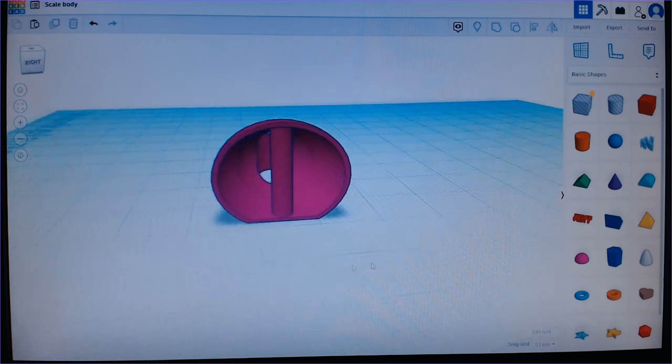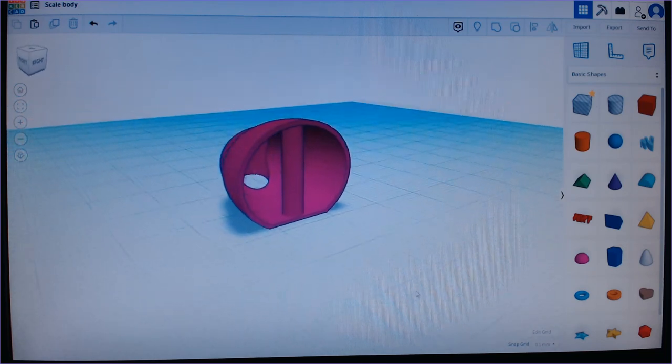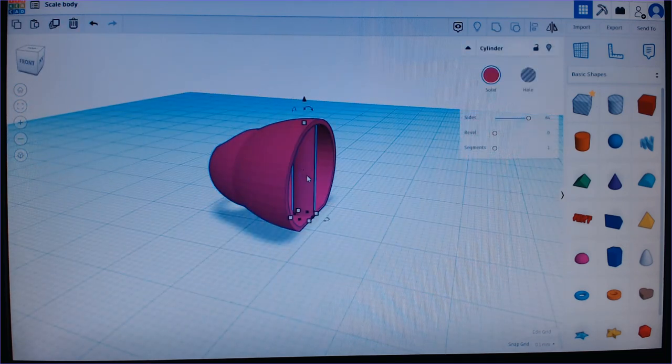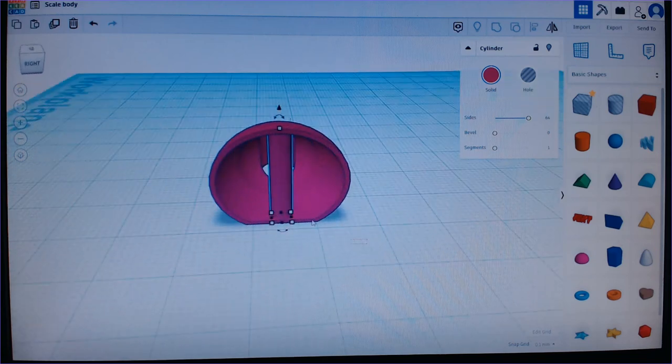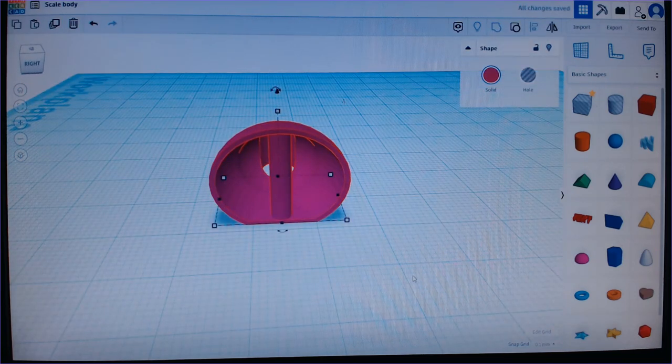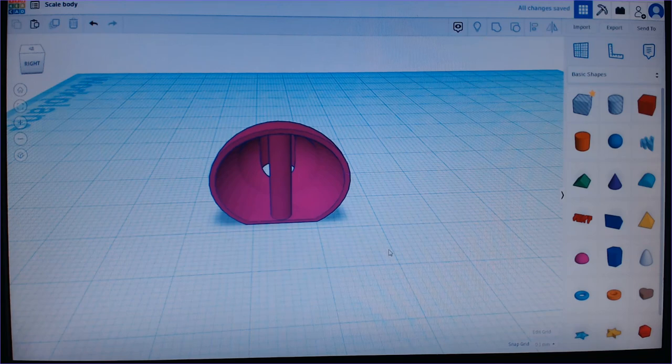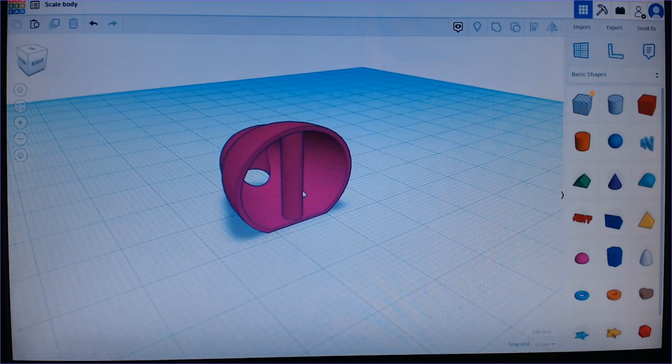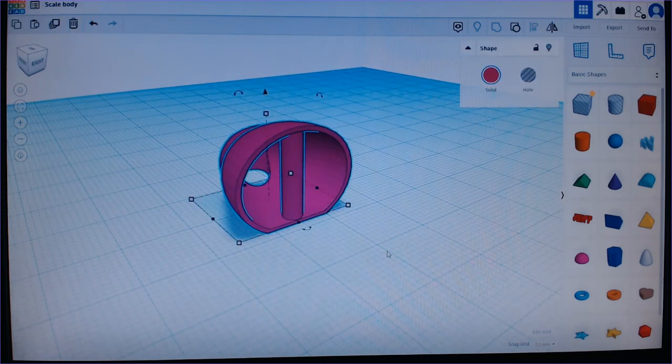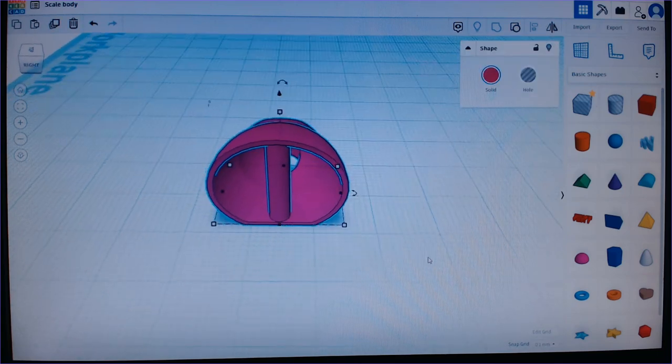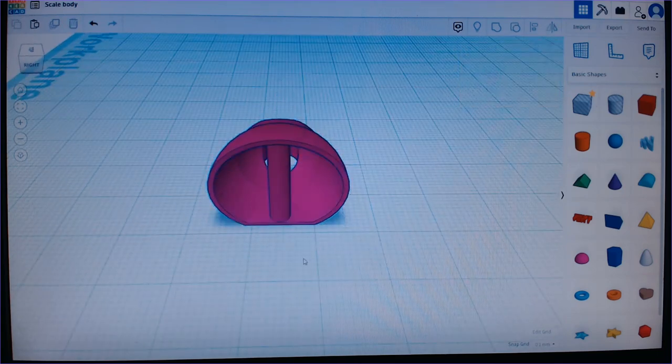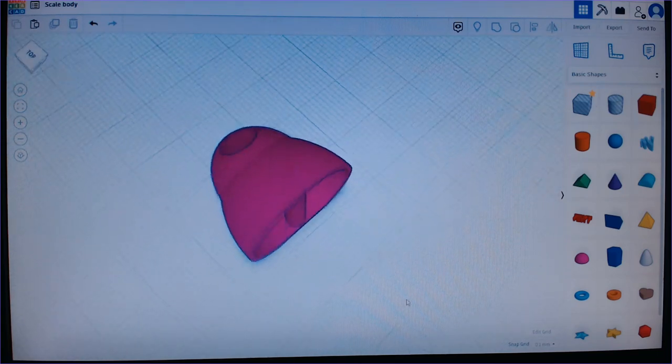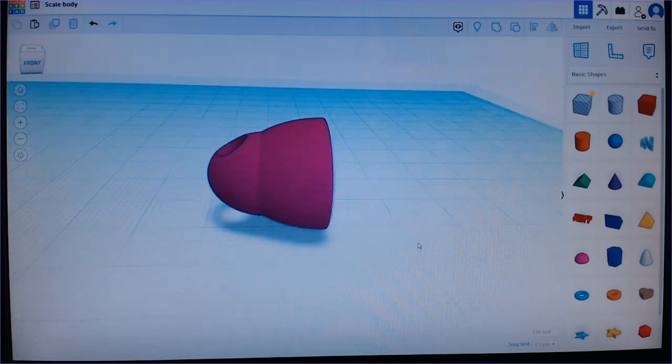And now what I do is I take this whole thing and I group it so it stays together. Because when you start moving these scales around, you're going to need them to be grouped so you don't move half of the scale and not the inside peg and stuff like that.